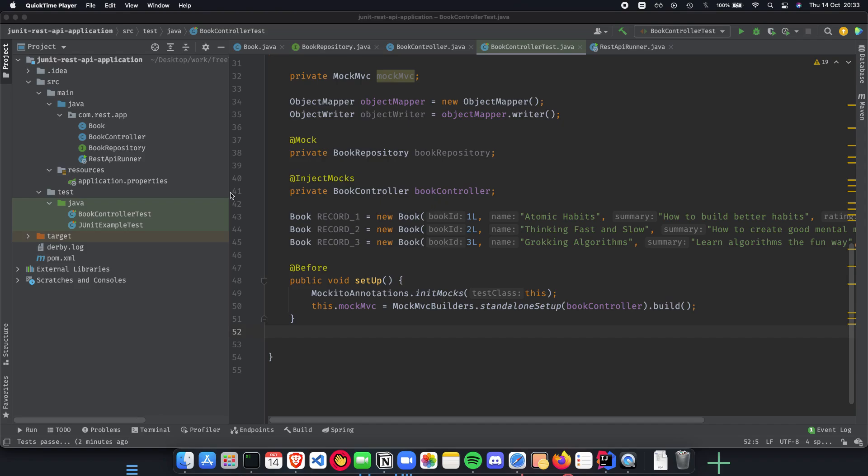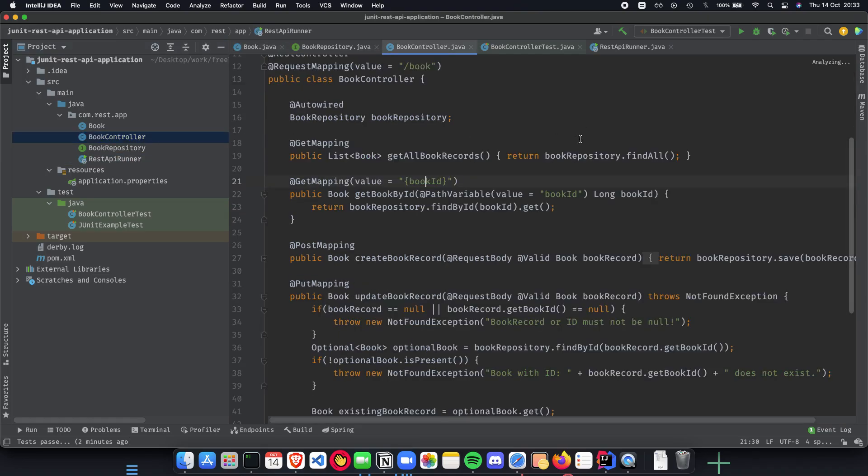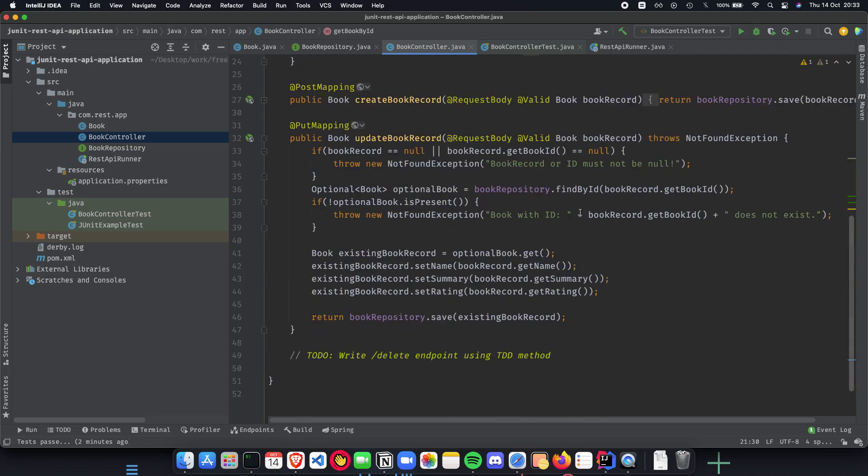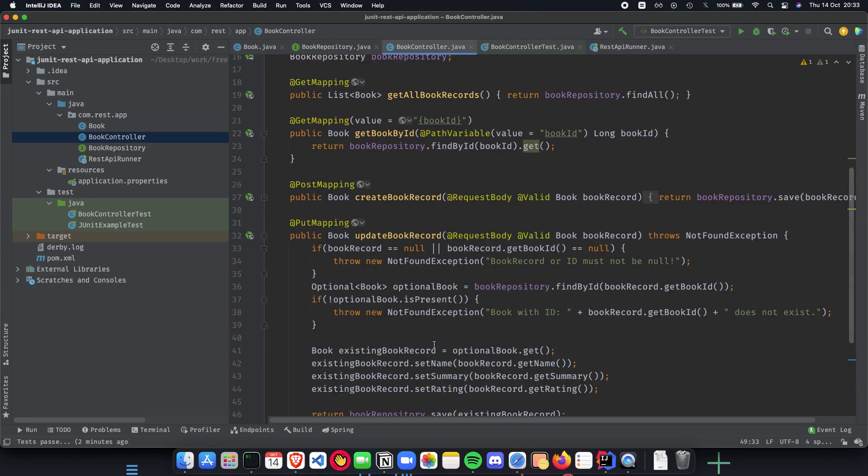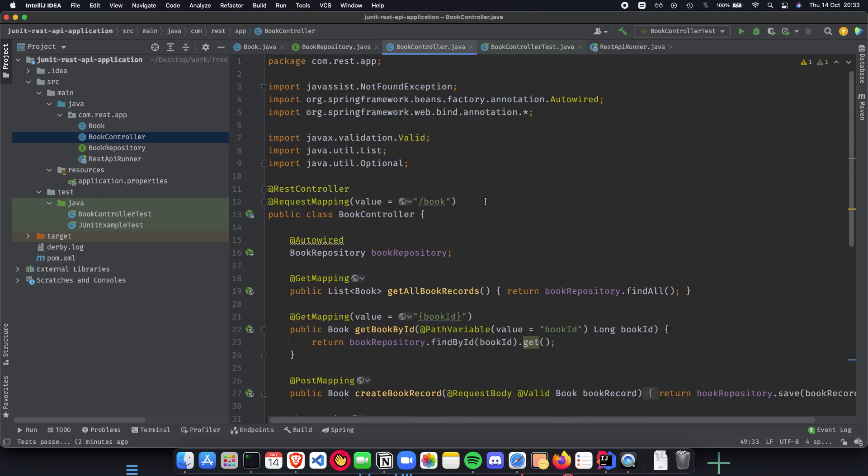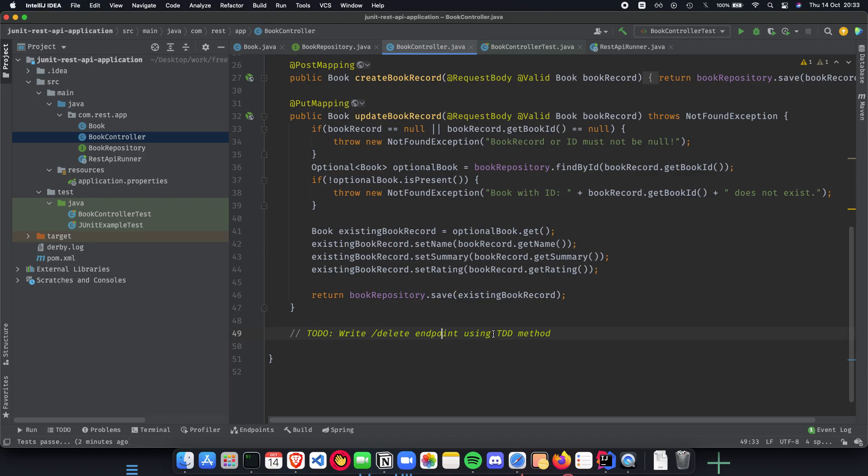We had created a very simple, straightforward library management application where we had a book record and a book controller which basically did CRUD operations on our book record. We haven't actually implemented the delete endpoint yet, which we will be doing later in the next upcoming videos where we use the TDD approach, the test driven development approach to actually write our delete endpoint.